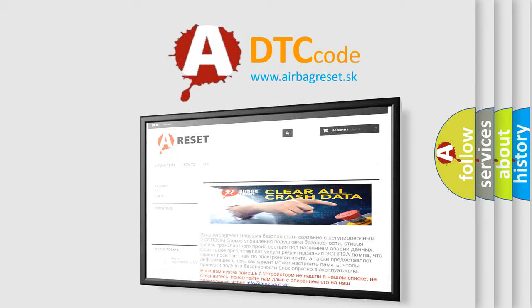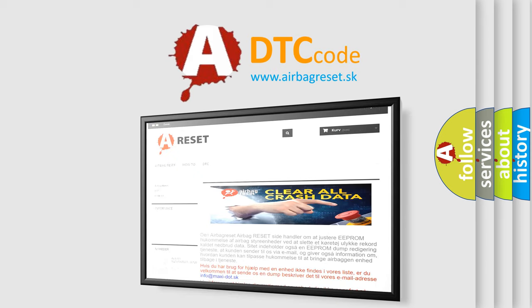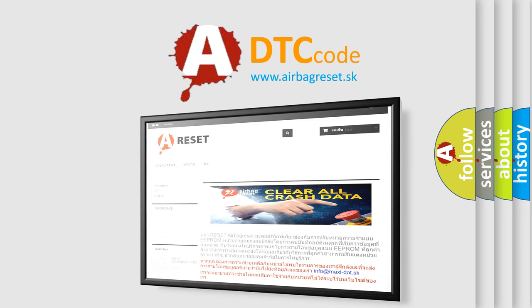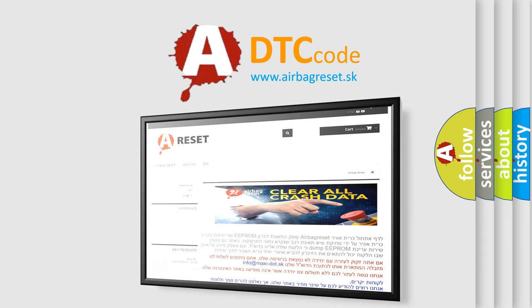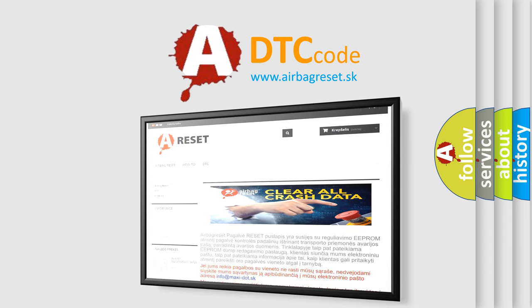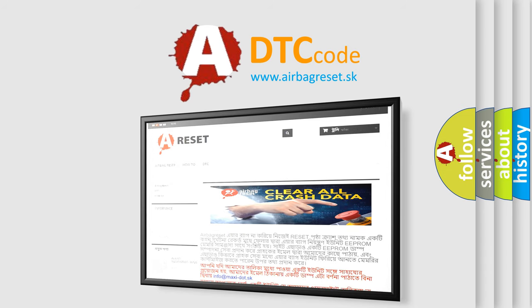The Airbag Reset website aims to provide information in 52 languages. Thank you for your attention and stay tuned for the next video.